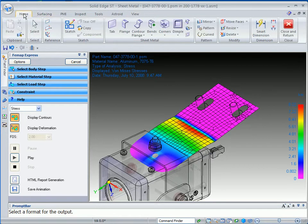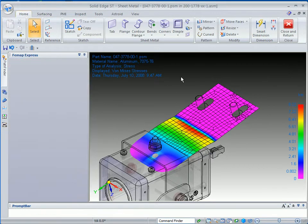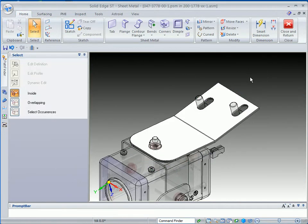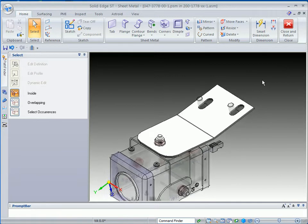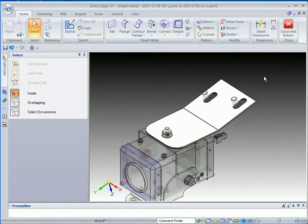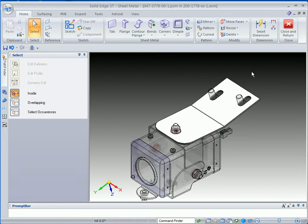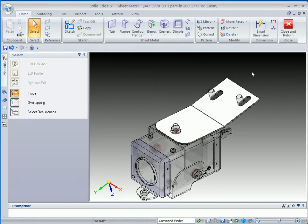So you can see that we have quite a bit of functionality built right into Solid Edge with synchronous technology. In this case, Femap Express, where we can analyze our part very quickly. This completes the electromechanical demonstration. It might be a good idea to go back and review some of these, some of the things that we've covered in this particular demonstration. But we hope that you find this helpful. And this concludes this particular movie.